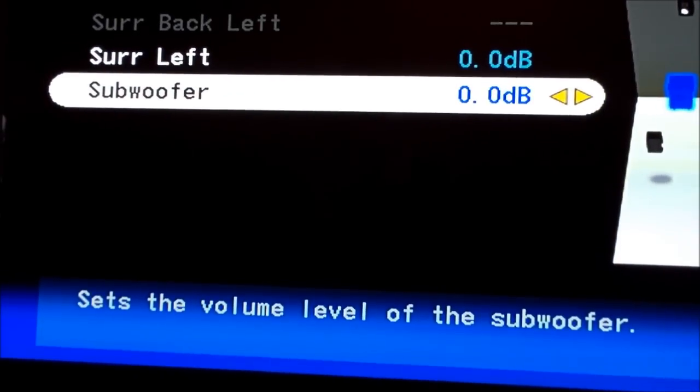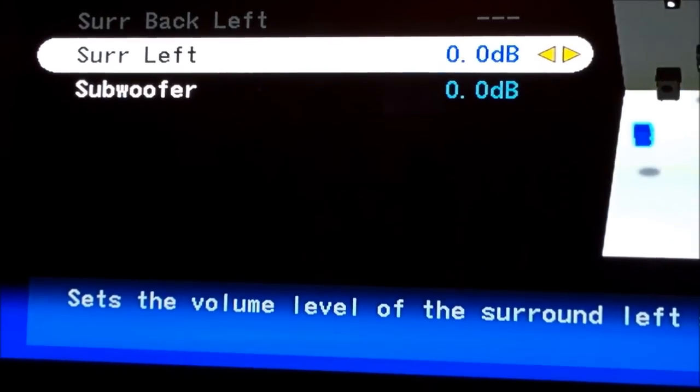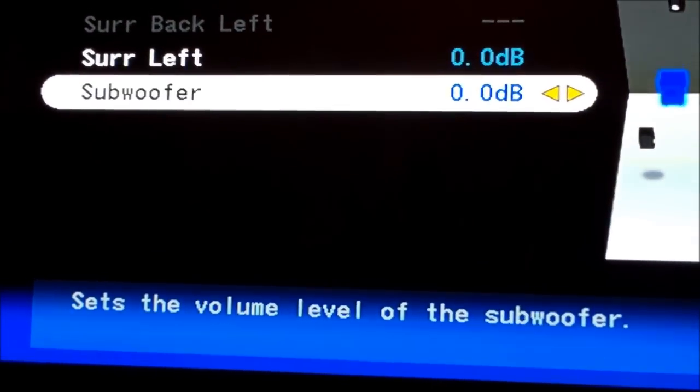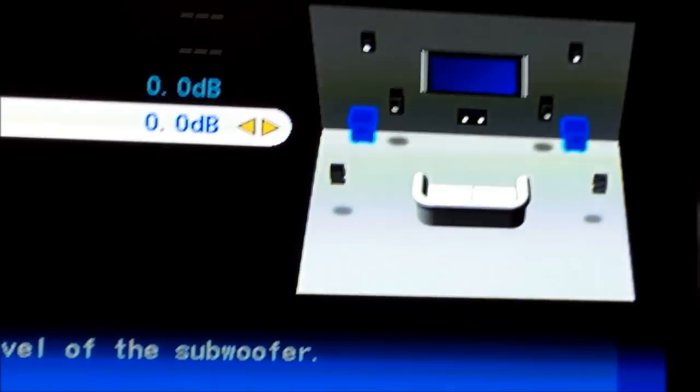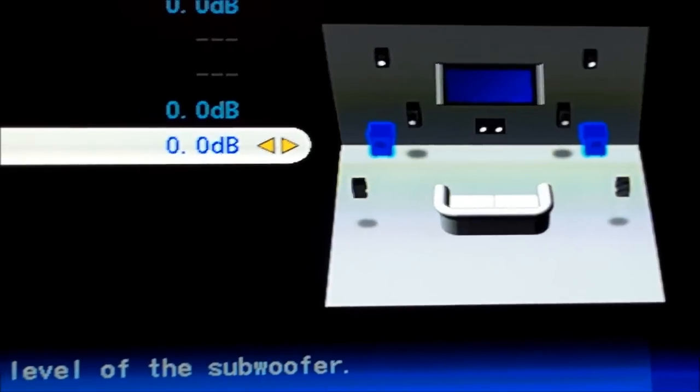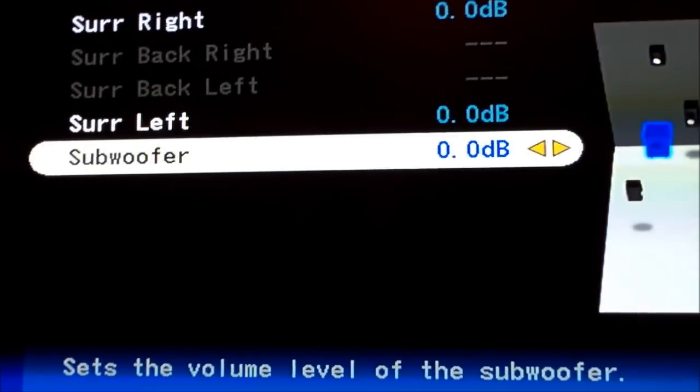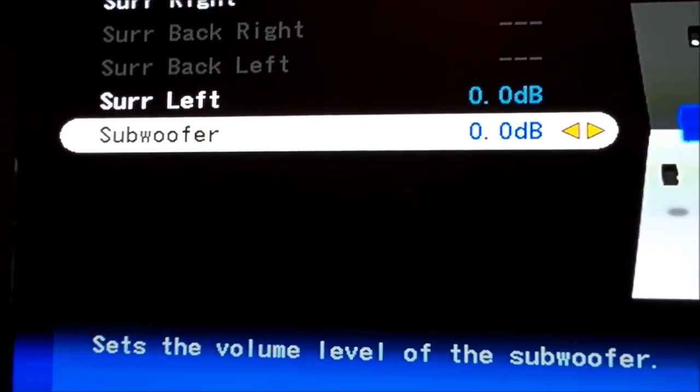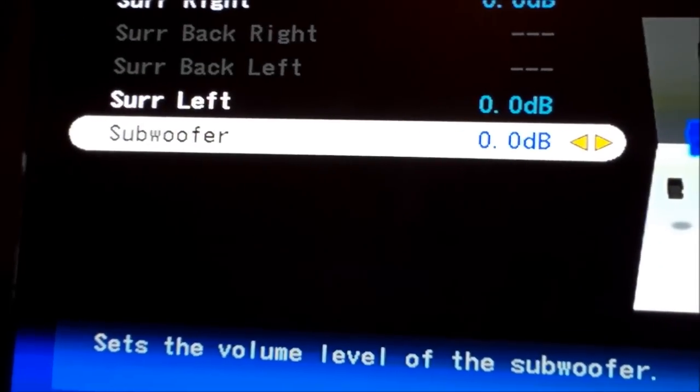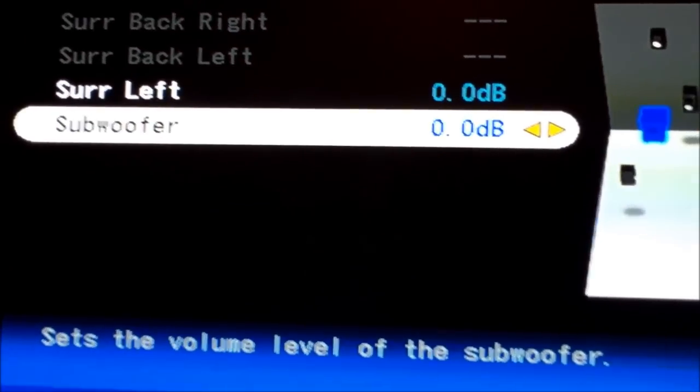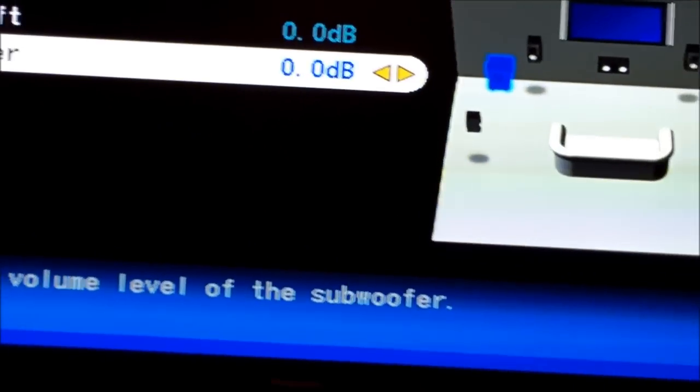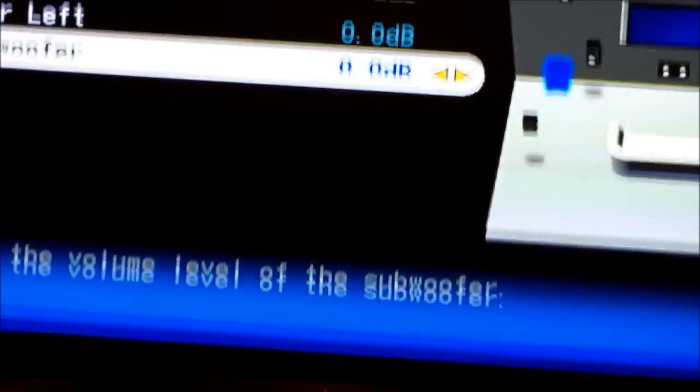I have to activate that one. We only have one sub, so we have to adjust the volume. There's a volume knob in the back of the subwoofer. You want to set it so it's balanced with other speakers.